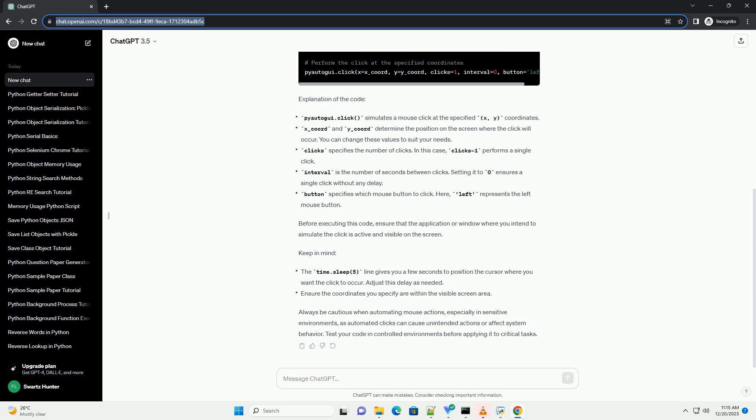Explanation of the code: before executing this code, ensure that the application or window where you intend to simulate the click is active and visible on the screen.